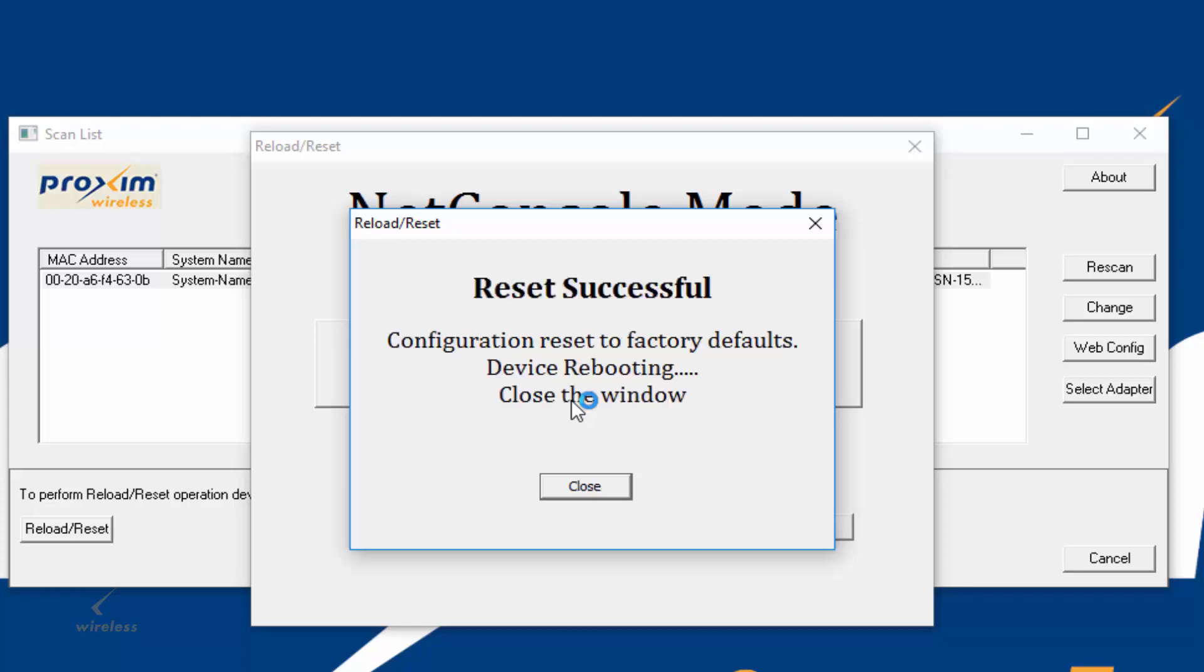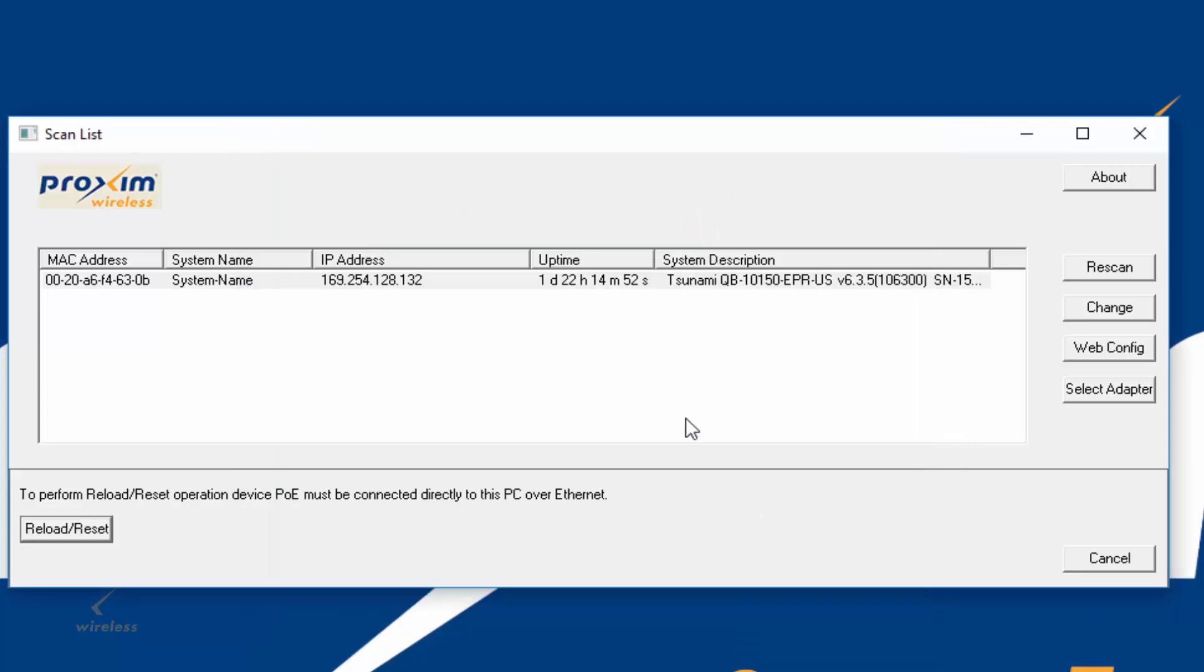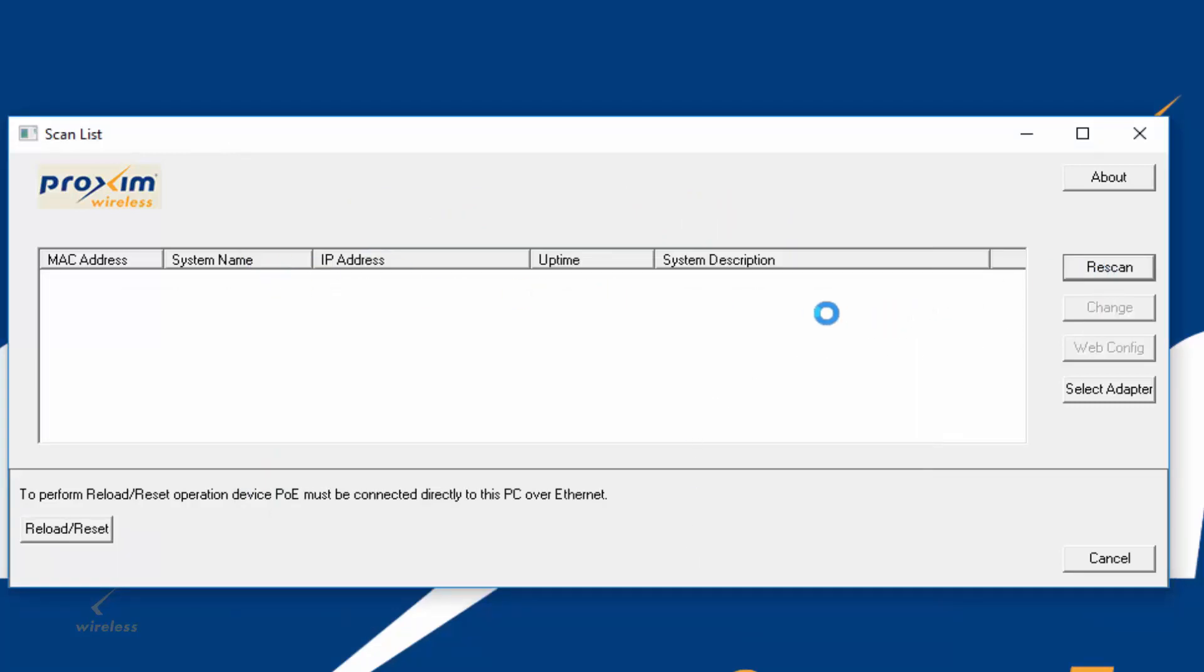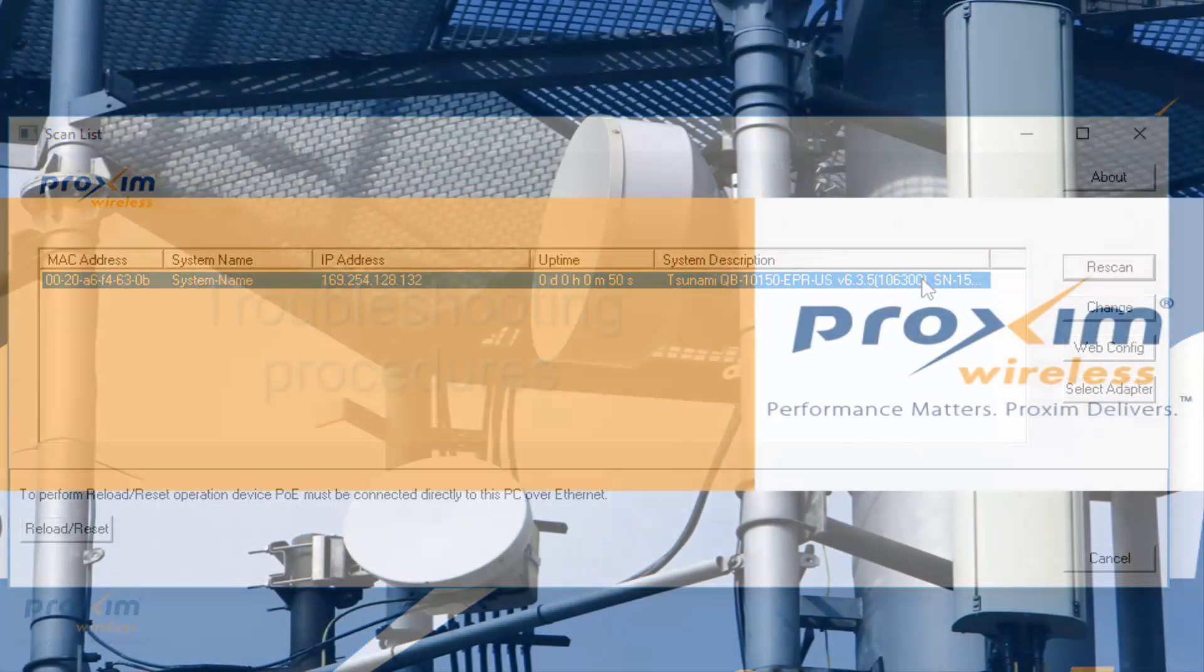As you can see, we were successful. It's going to go and reboot itself. Now we could go ahead and close the window, and we could go ahead and close this. If I do a scan, it's not going to pop up. The reason why is because it is power cycling. We're just going to wait until it's going to pop up here. Again, maybe about a minute or so. Here we are. The radio is back up, and it has been reset back to factory defaults.